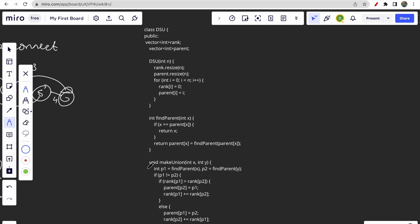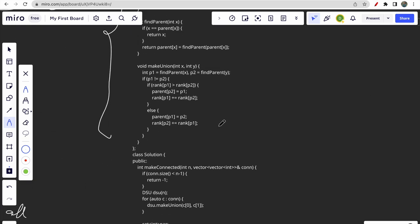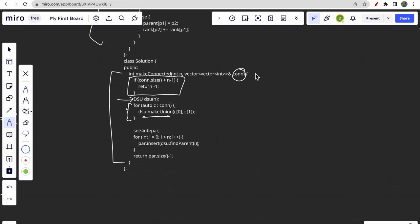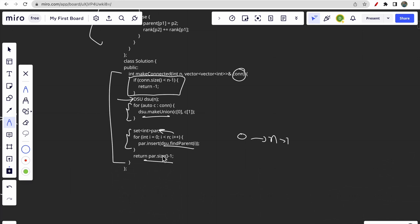The DSU class is a standard data structure code snippet — I'll provide it in the comments. The code checks the base condition: if connections.size() is less than n minus one, return minus one. Then we initialize the DSU, call make-union to connect each pair from the connections array, and use a set to store all parents of nodes 0 to n-1. The set's size minus one gives us the answer.